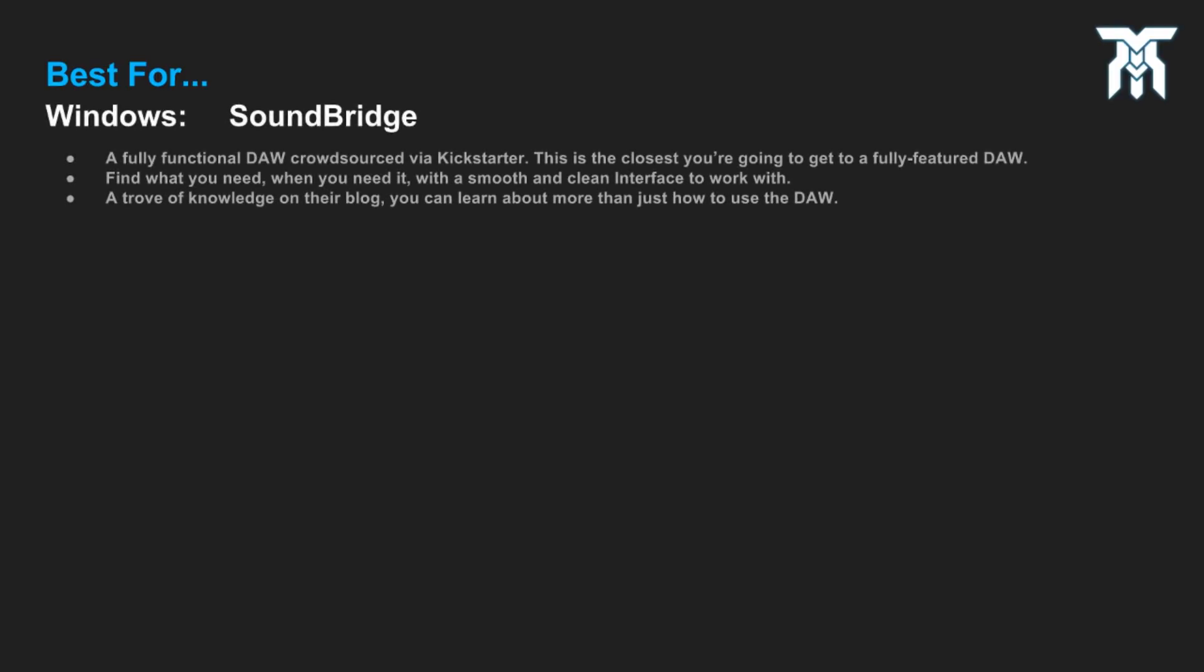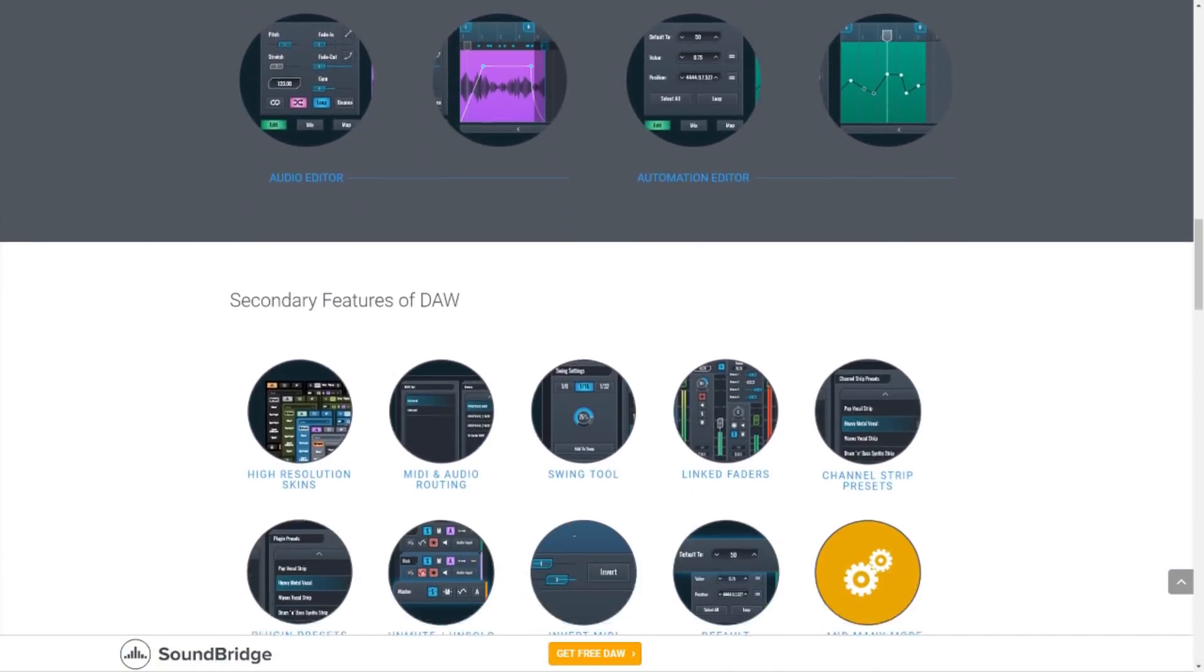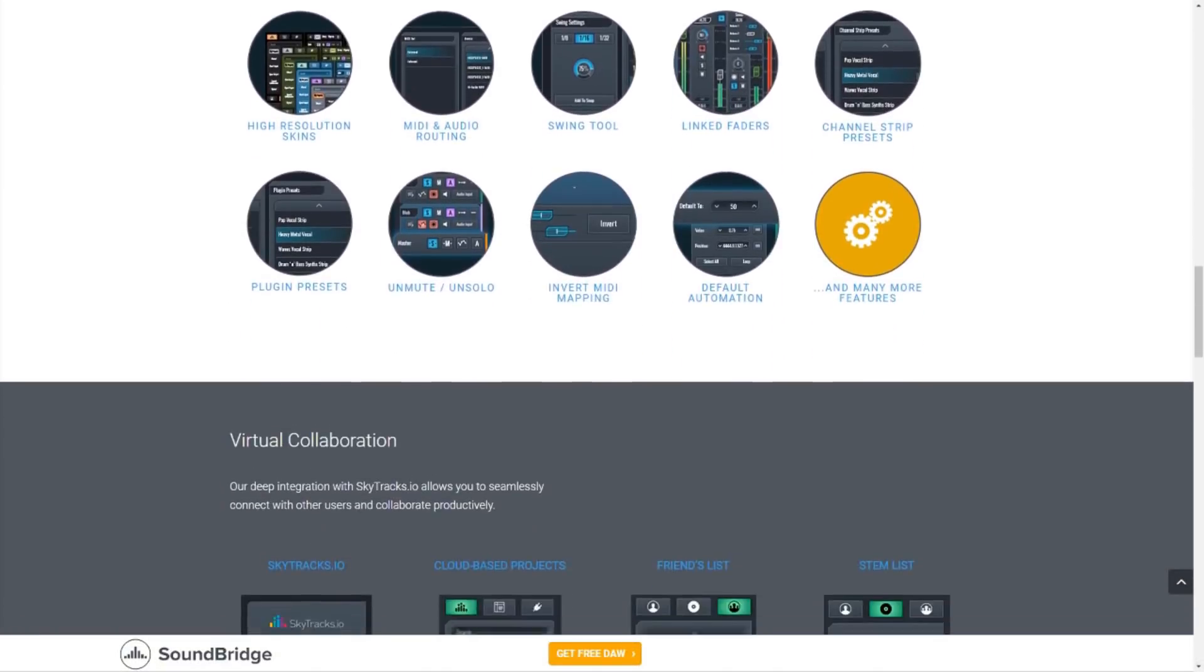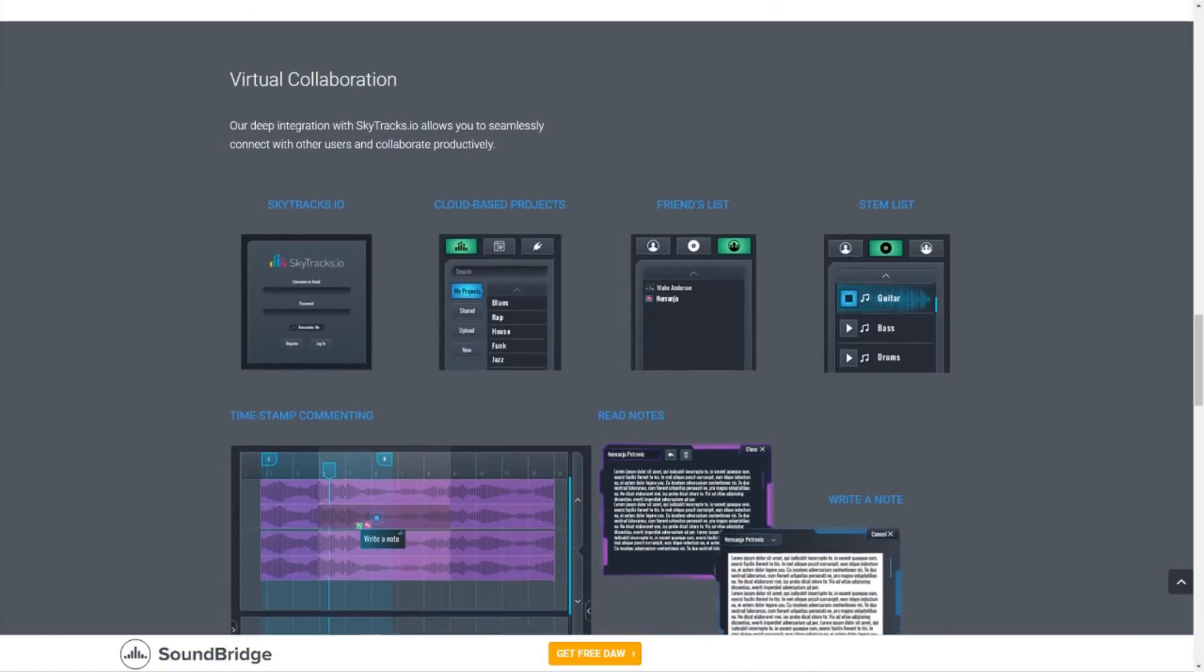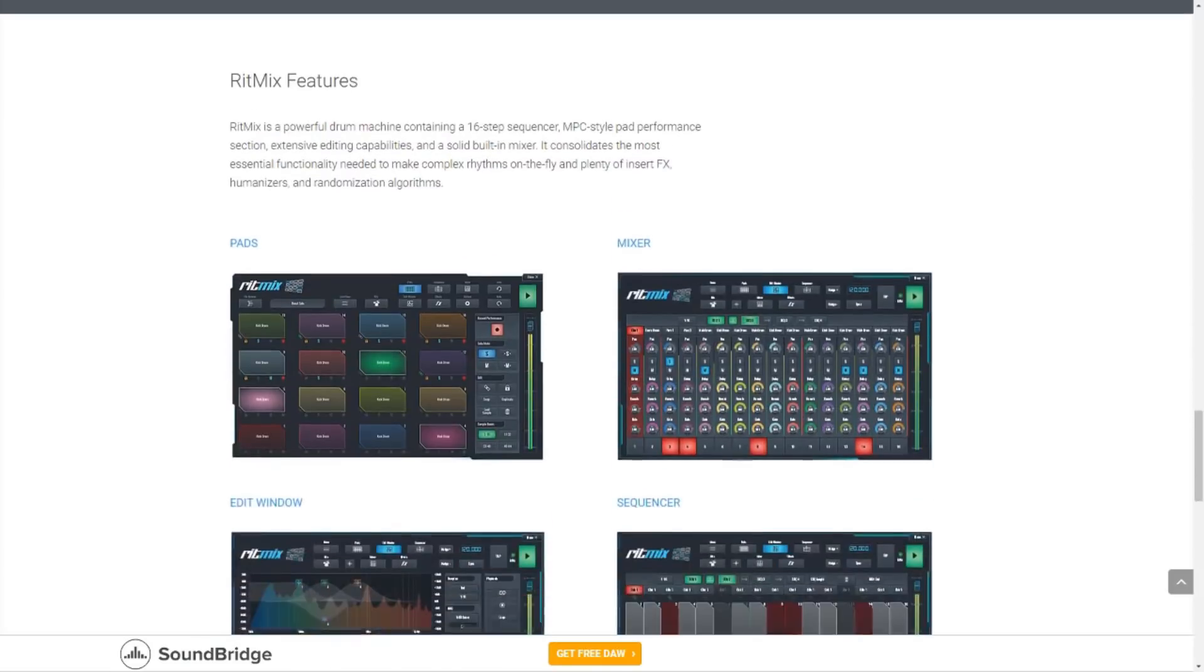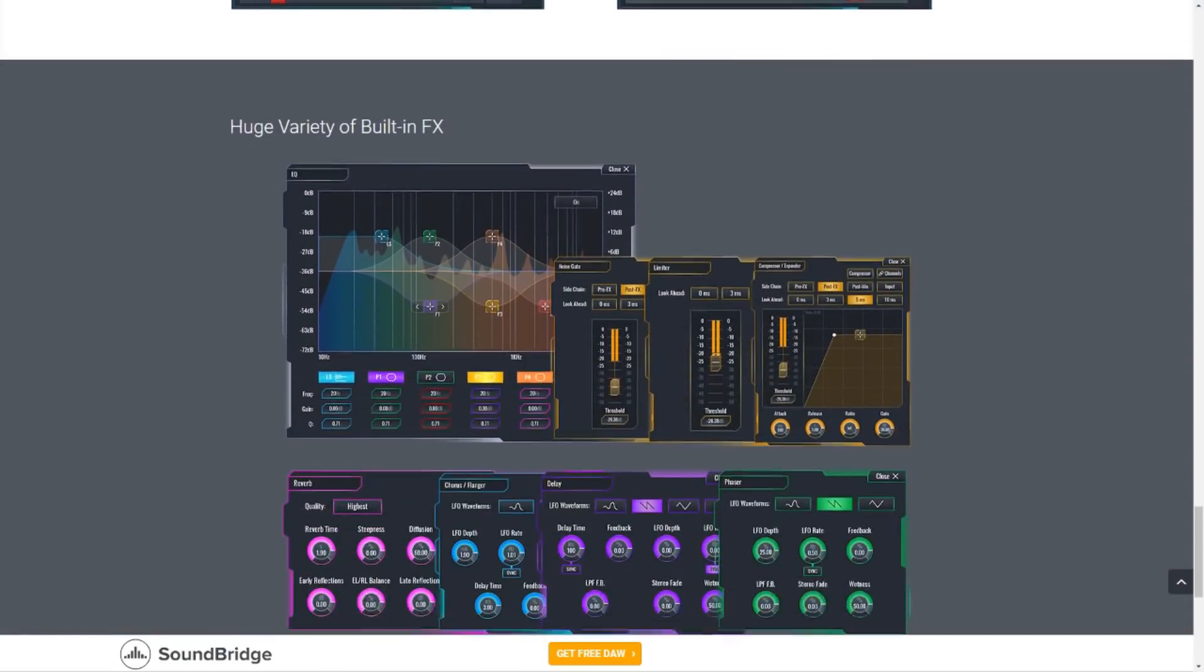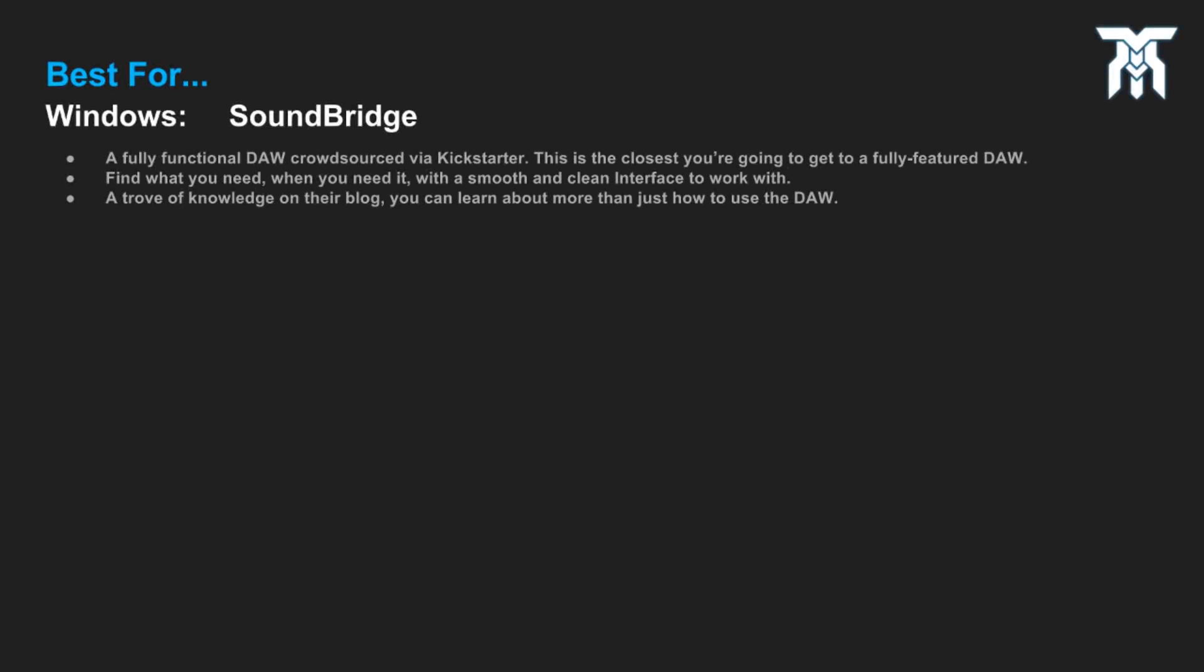For Windows, Soundbridge has the upper hand. It's basically a full version DAW packed with pretty much all the features you need. You can quickly load in your own plugins, find your way around the DAW, and learn from an abundance of resources on their blog. Soundbridge's layout is really user-friendly, so you'll be able to master it in no time.